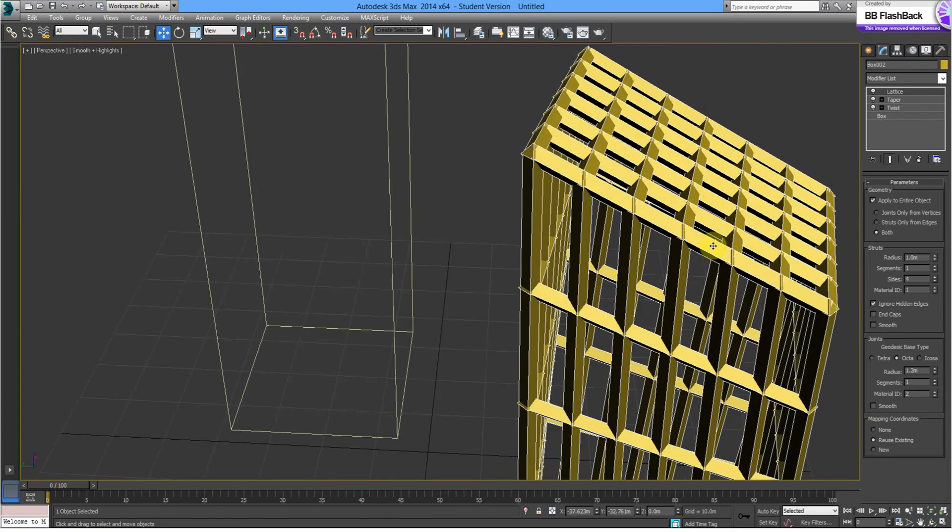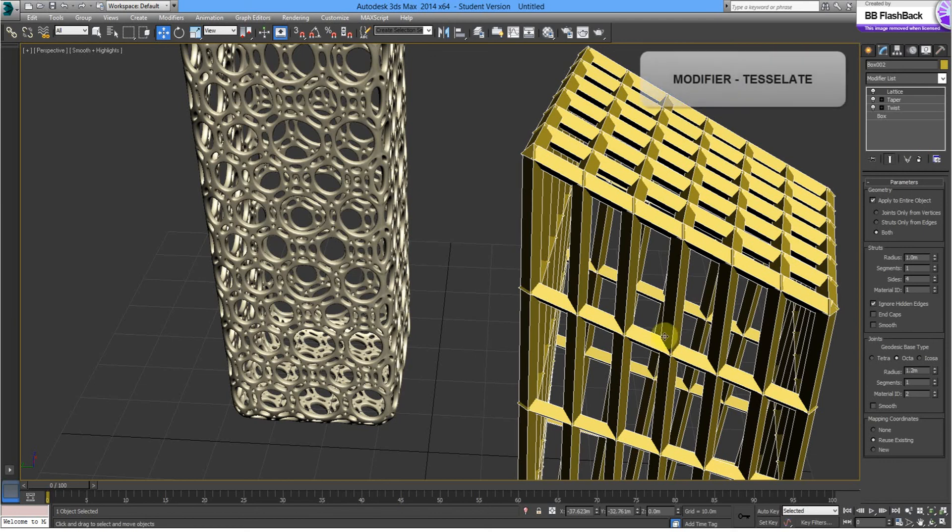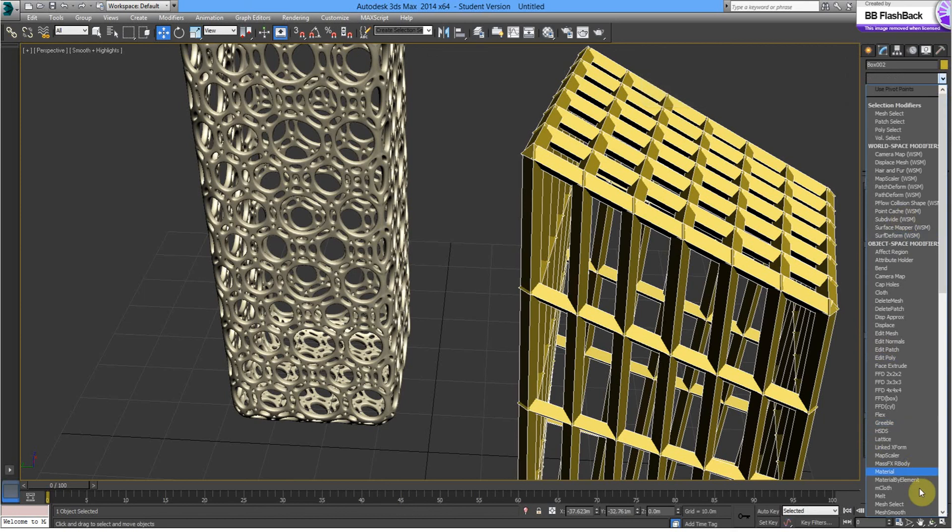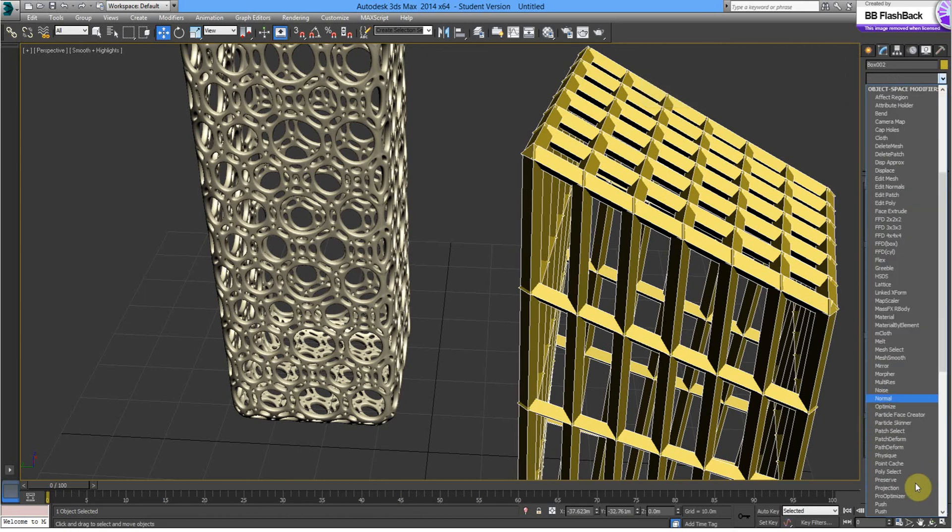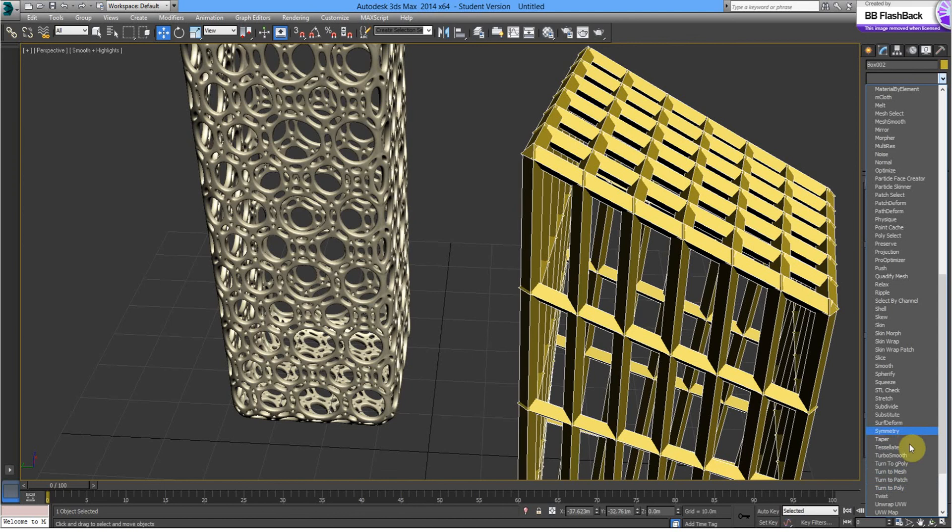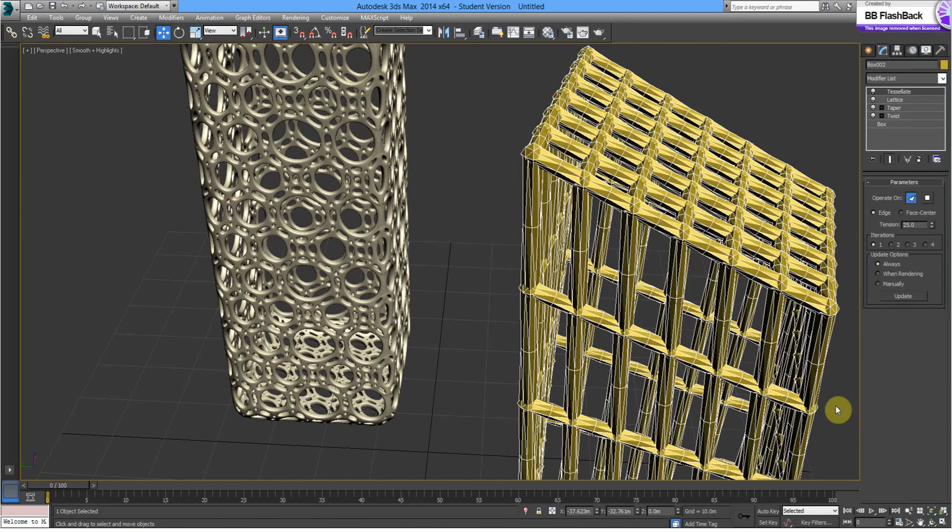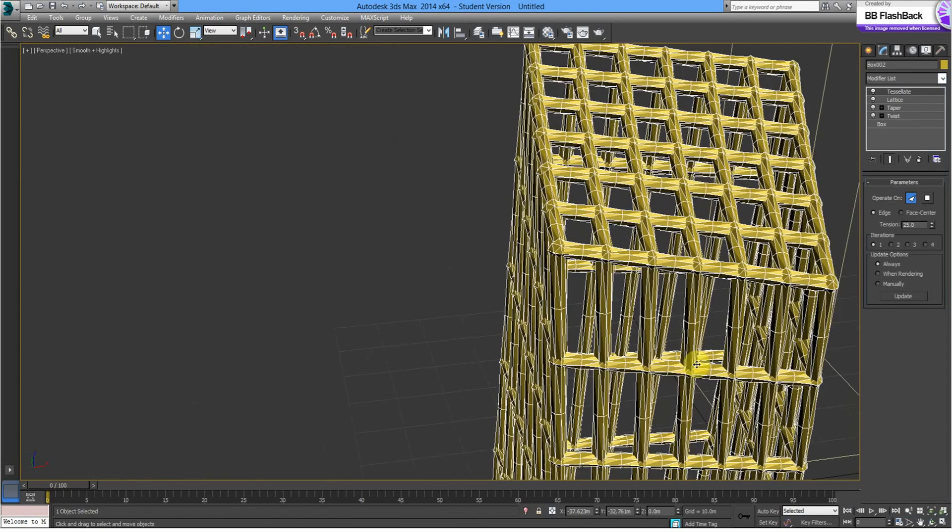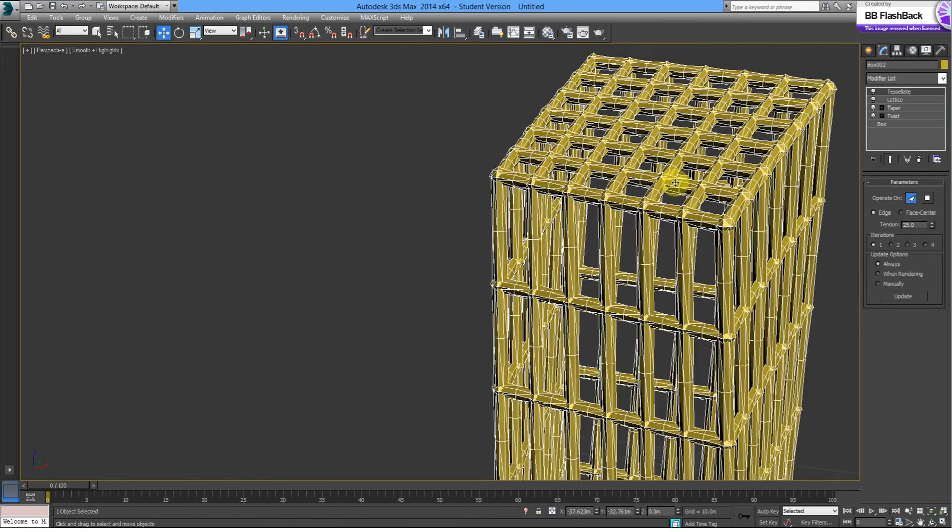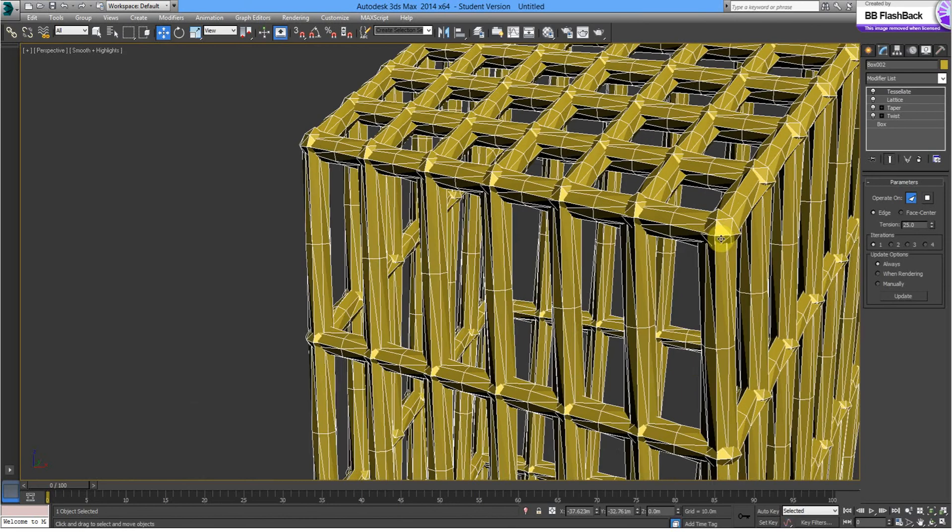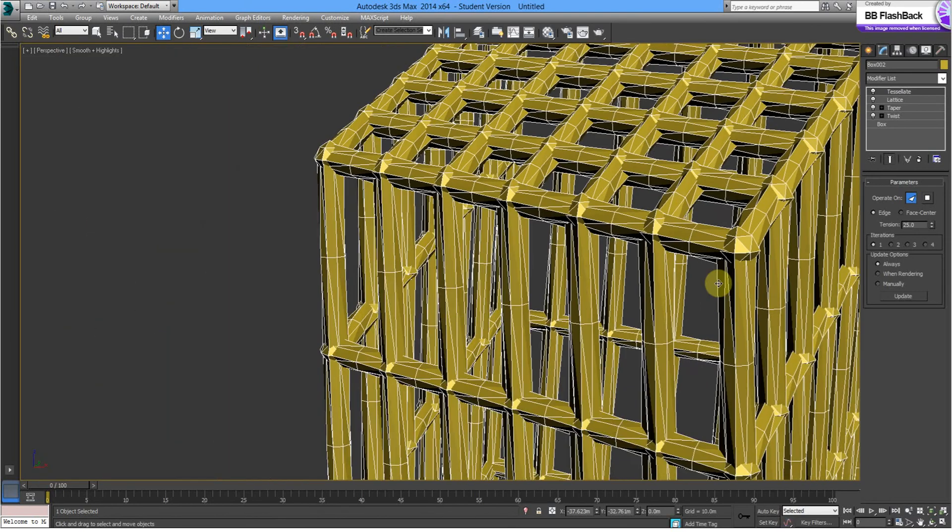And we might just try and make these a little less square, these struts. So, we're going to add a tessellate. That's giving it a bit more thickness. Looks like it's a bit more watertight.